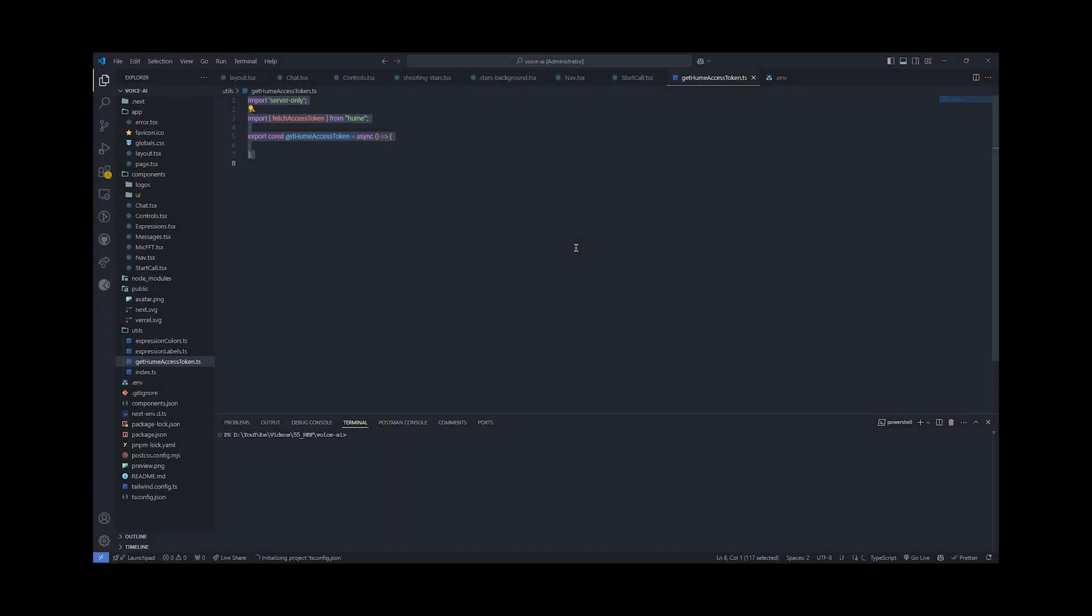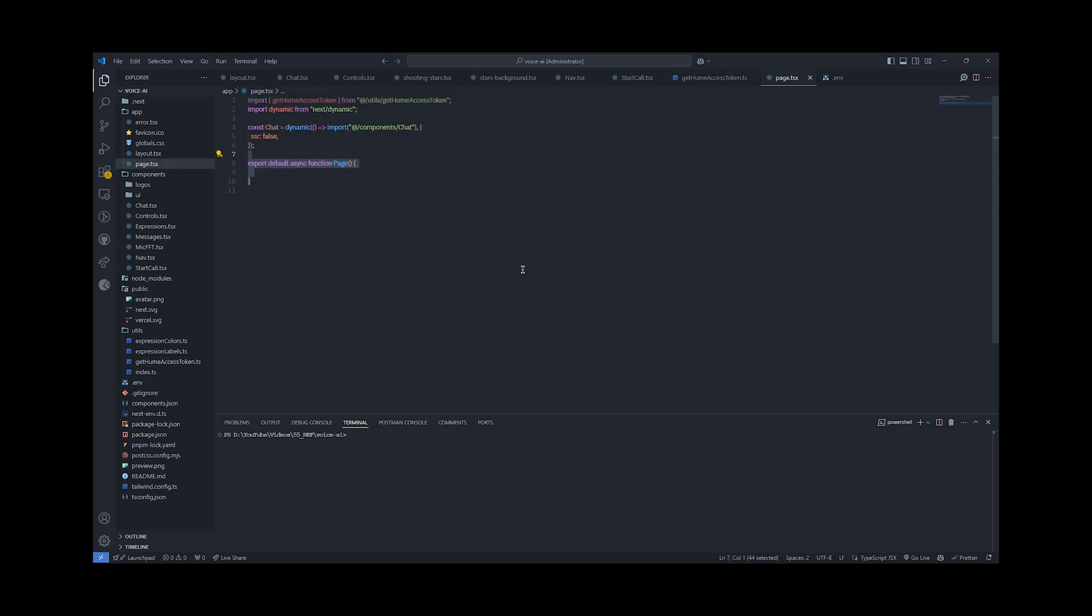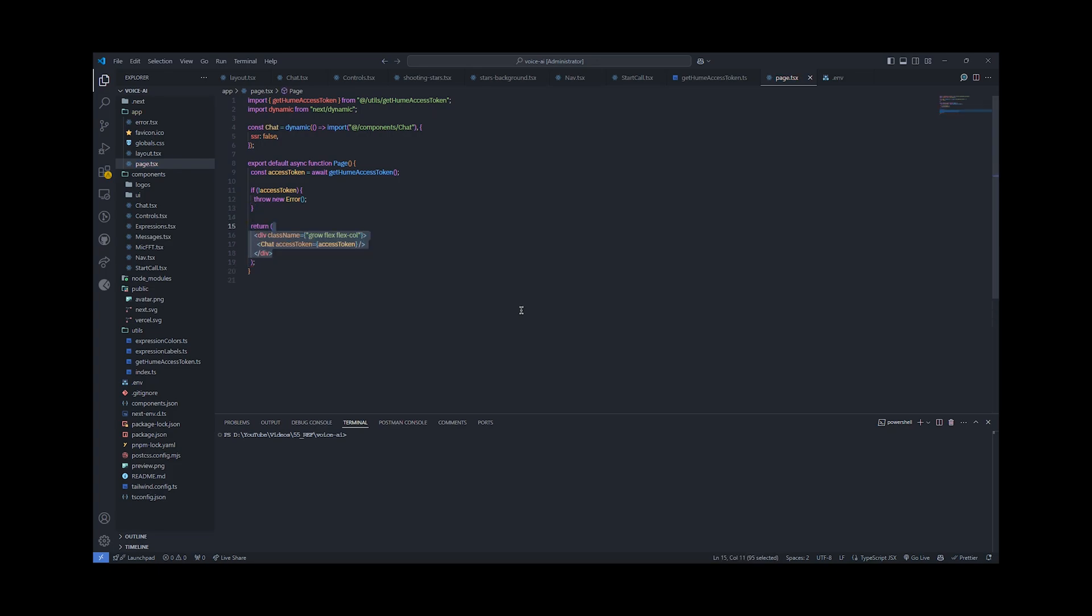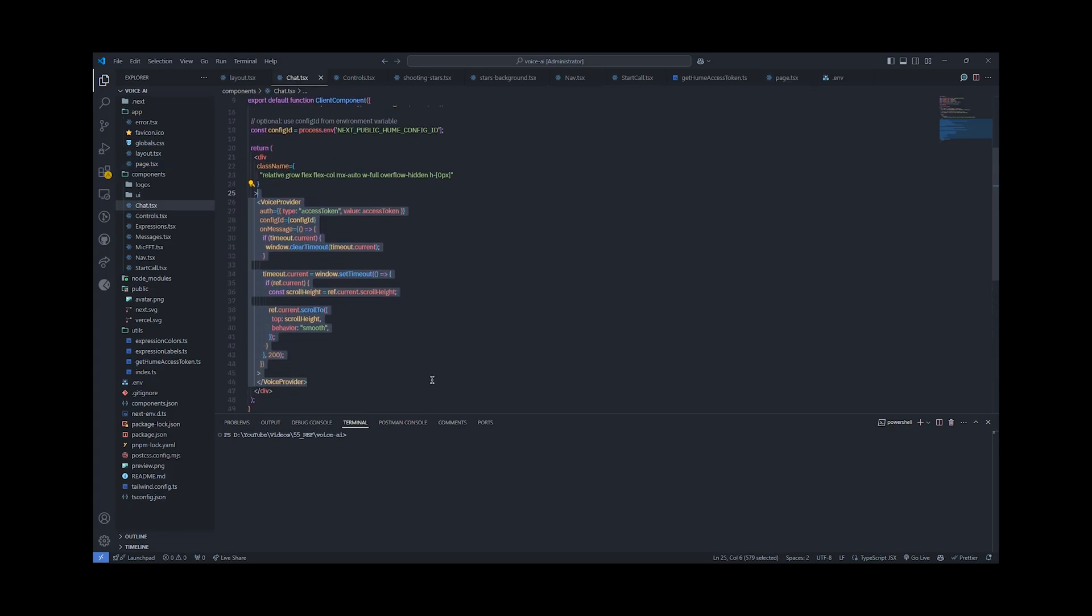Now let's get started with the technical side of things. We'll be building an Next.js app, and the first thing we need to do is create an access token for Humai. To do that you'll need an API key and a secret key. Once you have this, we'll move forward with creating the core components of our application. The primary component will be the chat component where we'll be using the voice provider.